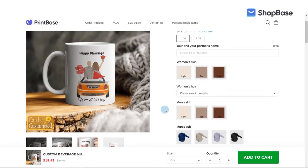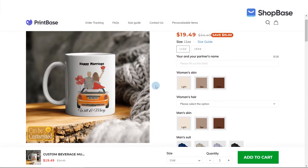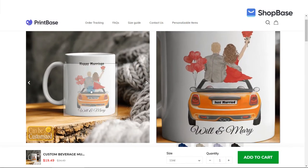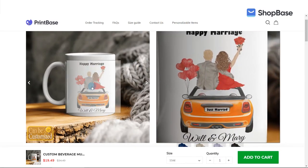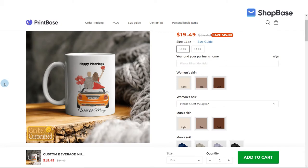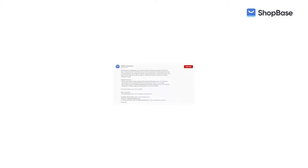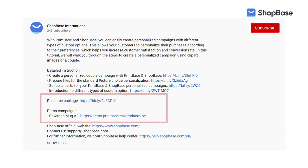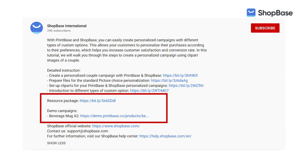In this video, we will show you how to create personalized campaigns using pre-designed clipart images of a couple. To demonstrate, we've created a demo campaign. You will find a link to this campaign, along with the resource package that contains all designs used to create this campaign, in the description box below.